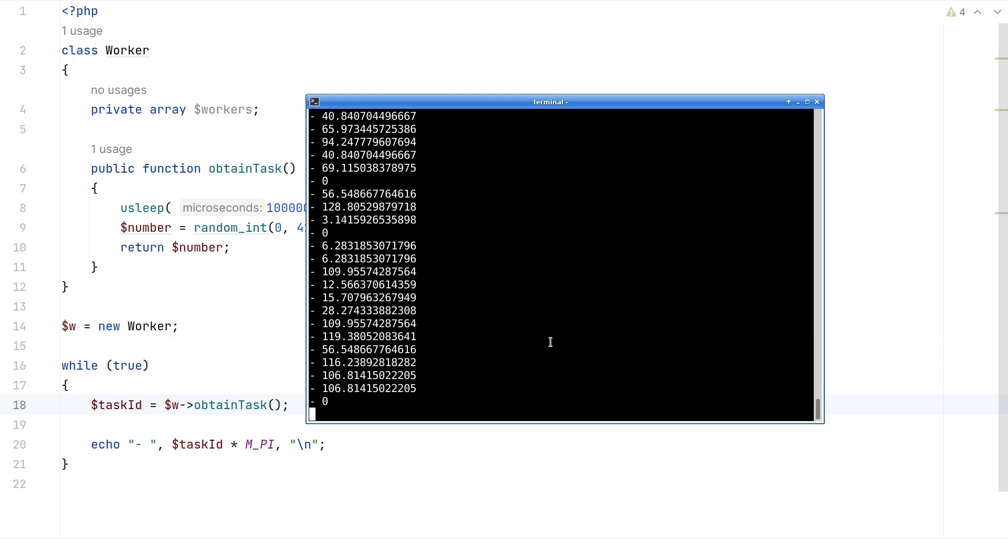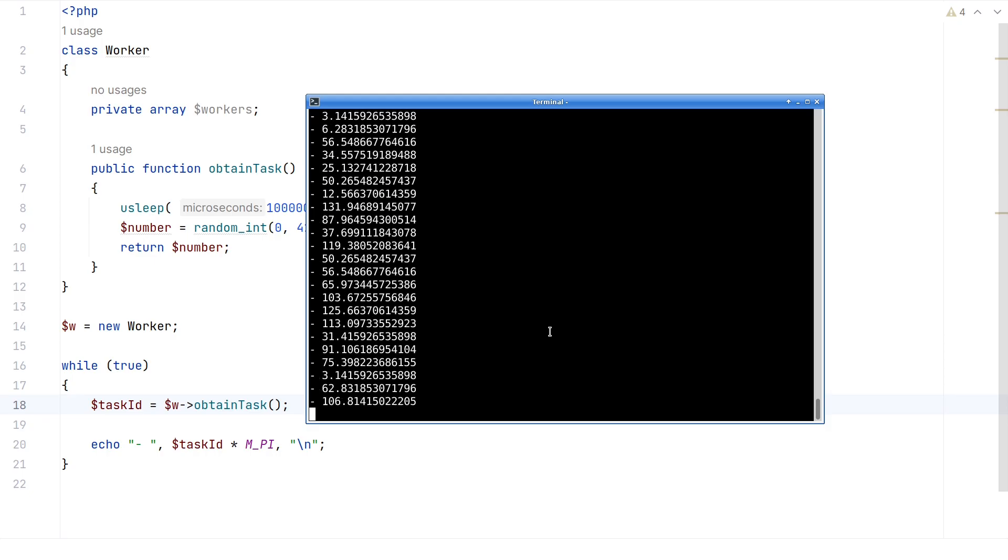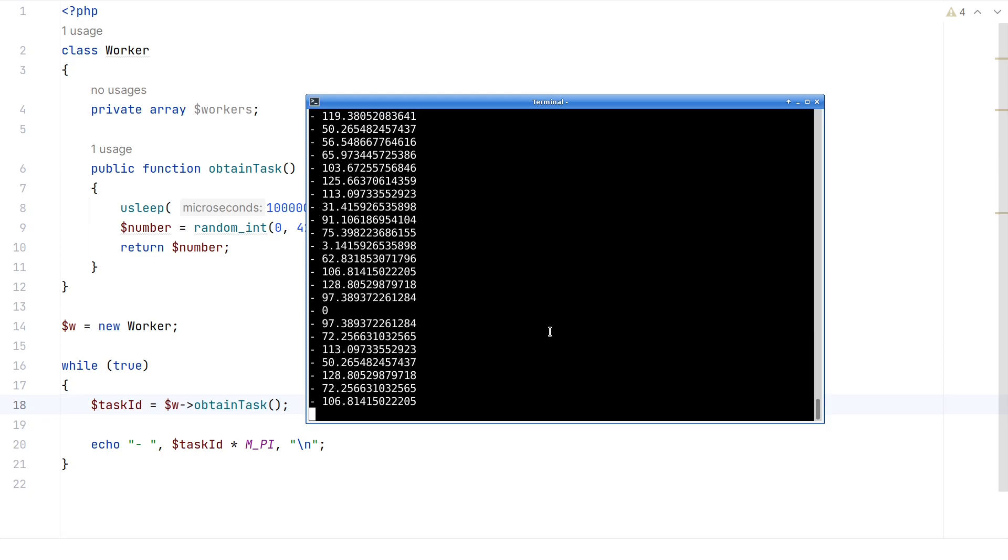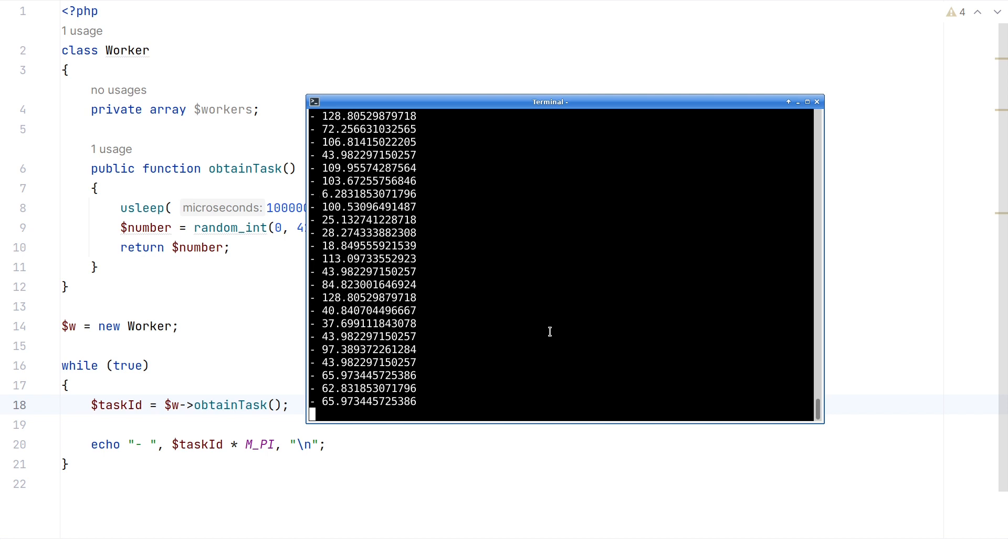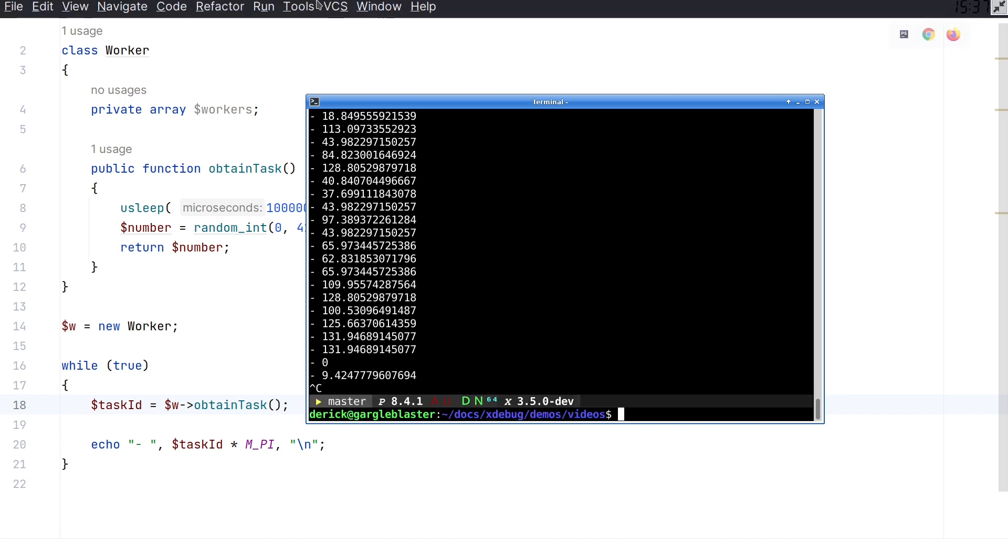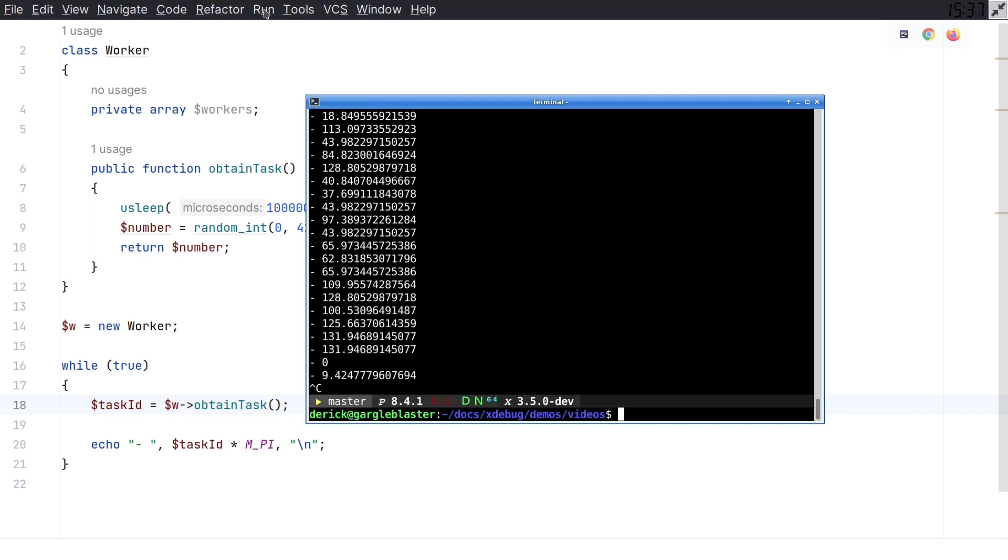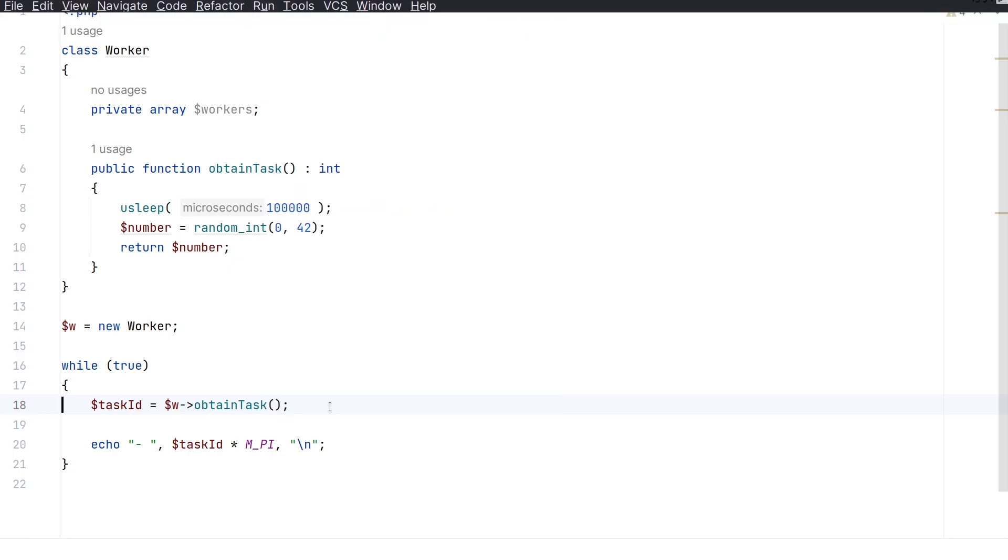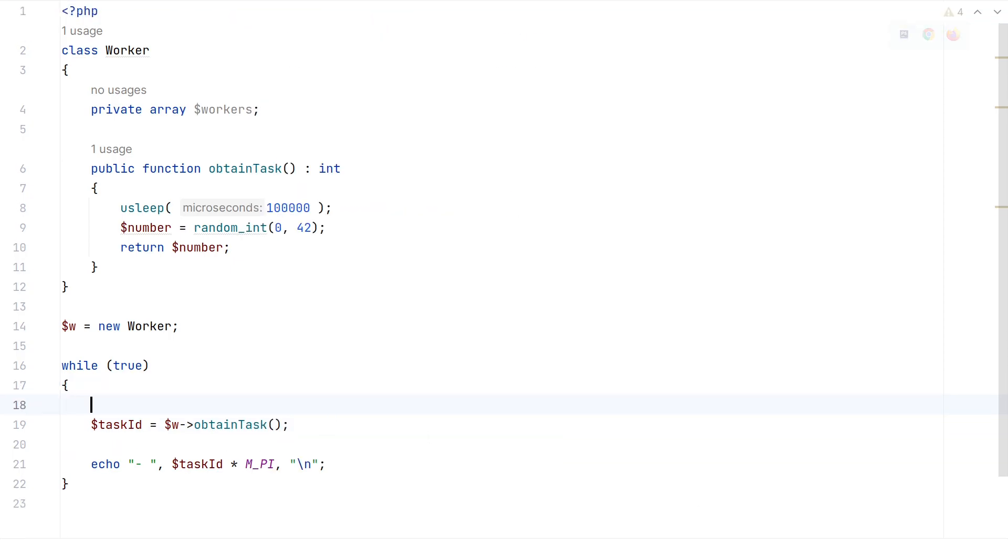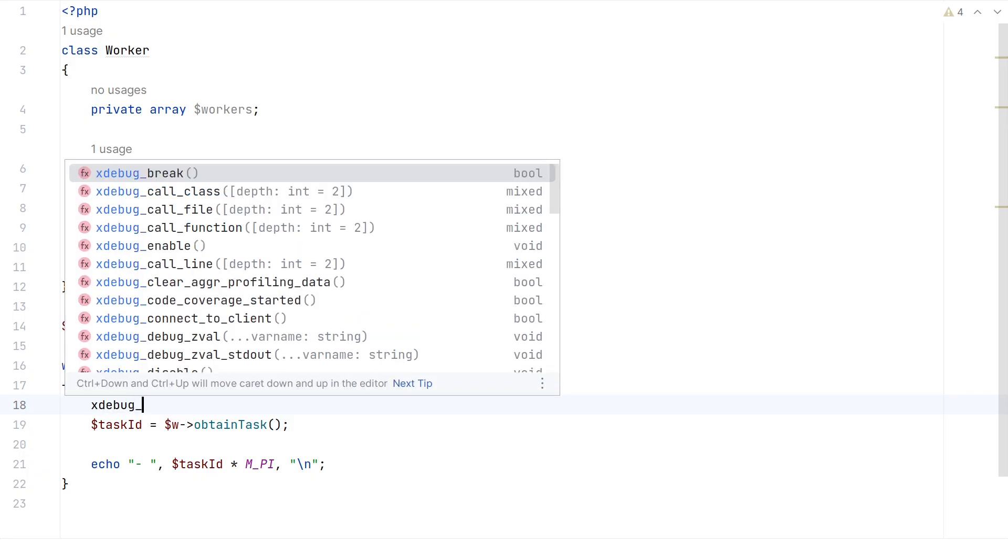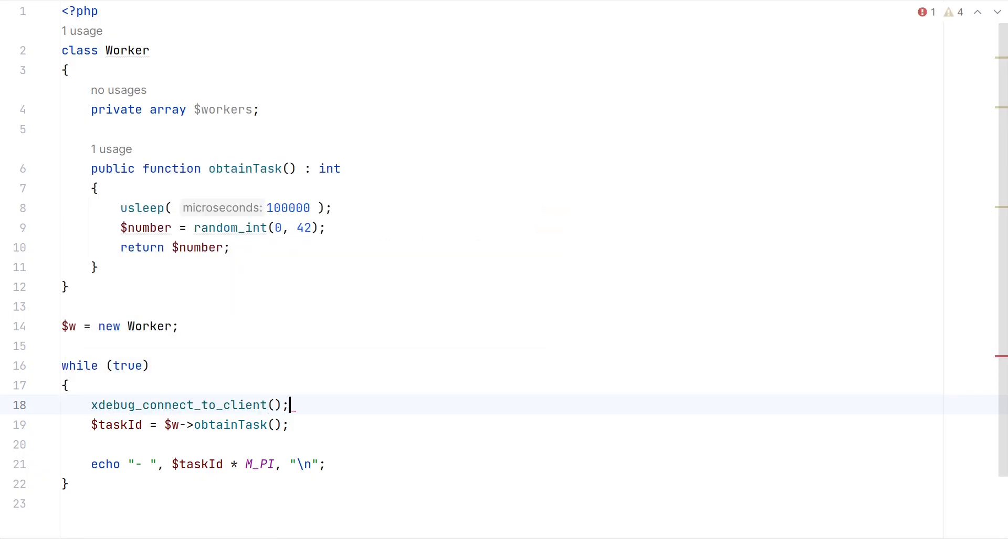So how do we get around that? Well, there's a few different ways of doing that. The first one is to call a specific function. Let me demonstrate. First of all, I'm turning listening off again. And before each task, I now run another function. Xdebug connect to client. Every time this function is called, Xdebug will now try to make a connection to the IDE. Let me run this on the command line to see how that looks like.